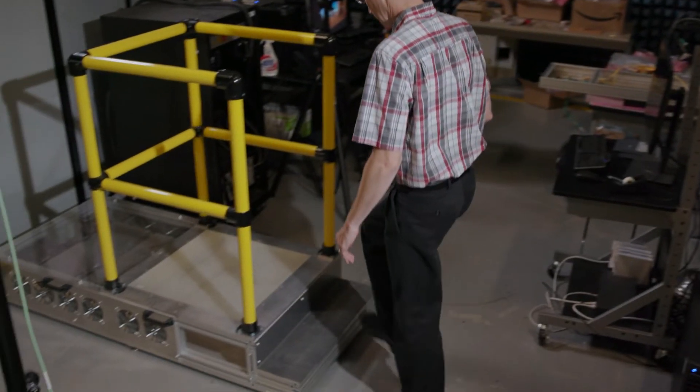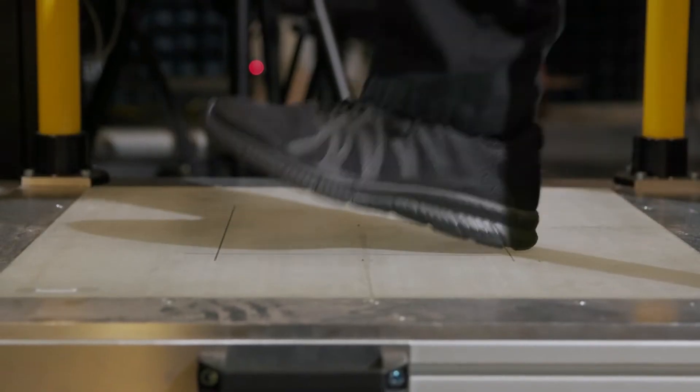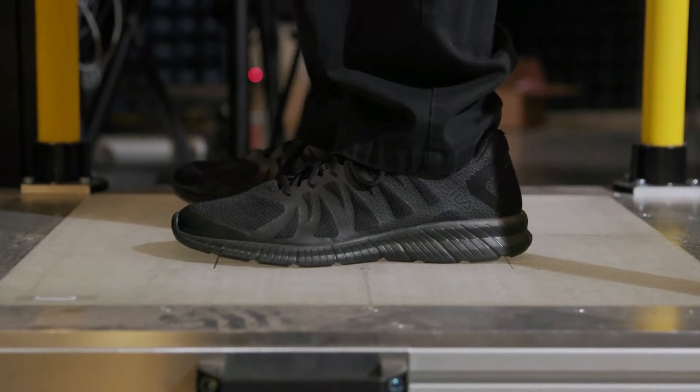One of the exciting developments in the millimeter wave program is a millimeter wave imaging system that can look through the bottom of your shoes and detect concealed threats inside the shoes. This will allow us to keep our shoes on during the entire screening process.